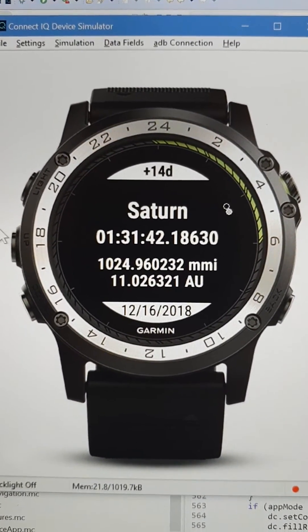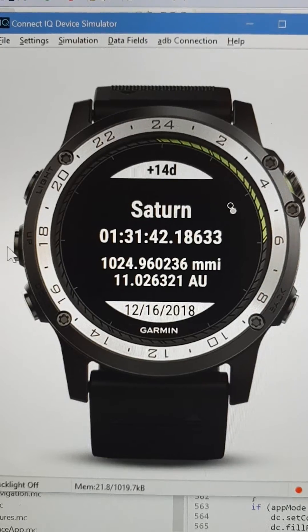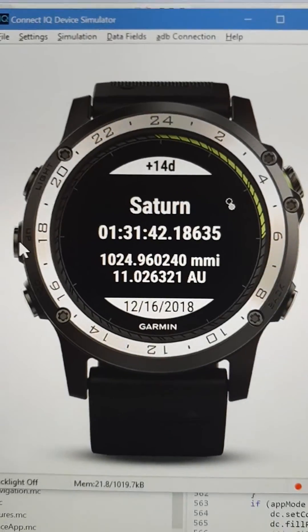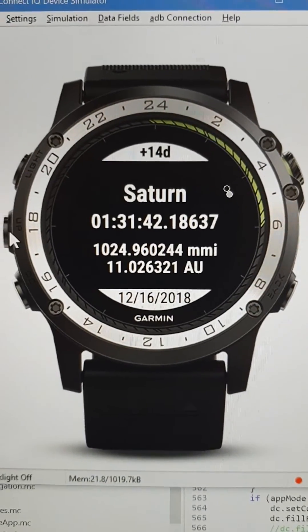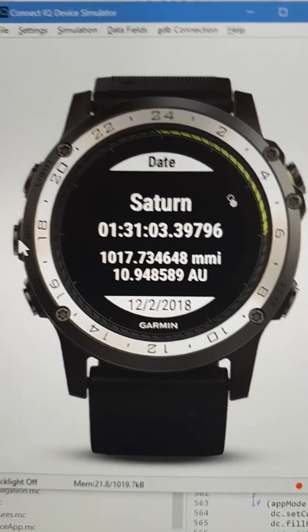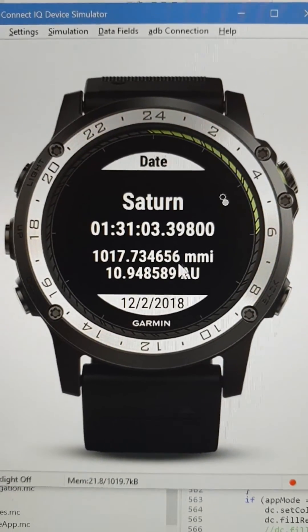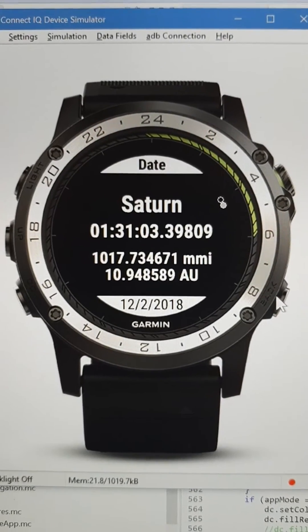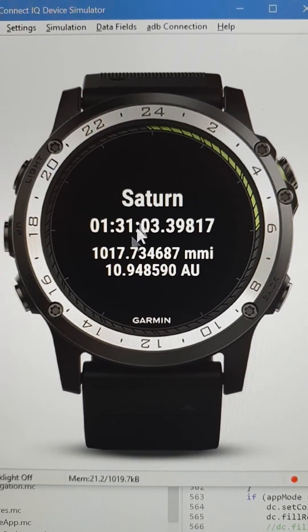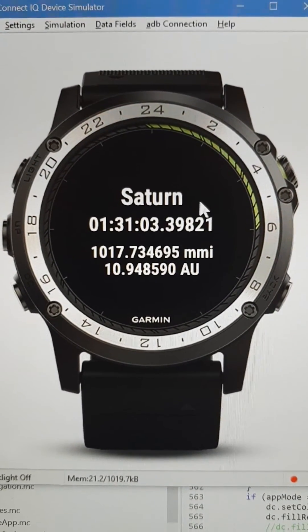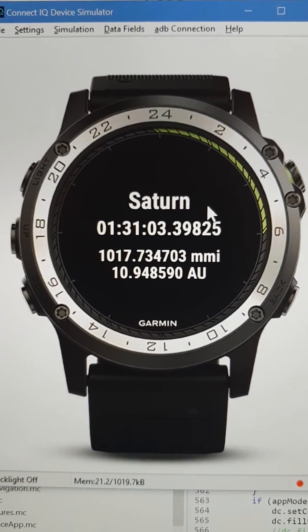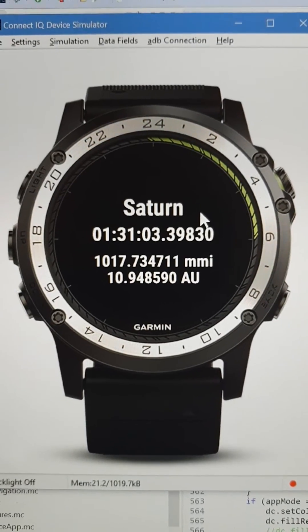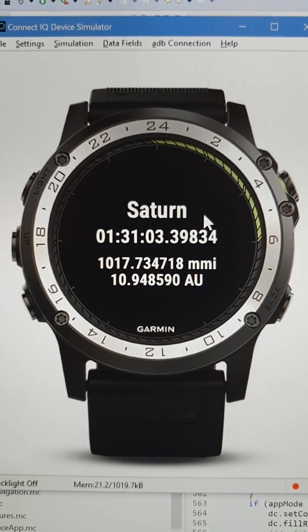To reset, just press the menu button. If you exit at this point, it'll come back on the selected planet next time you open the widget. Enjoy!